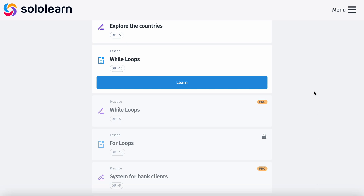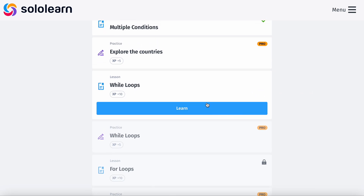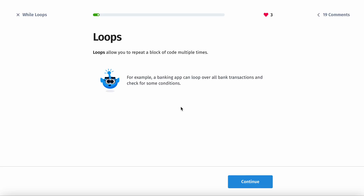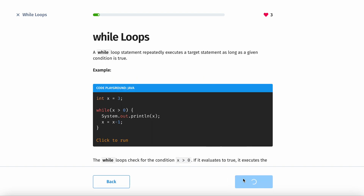Today we're going to be learning while loops. Basically, what loops are — they allow you to repeat a block of code multiple times. For example, a banking app can loop over all of the bank transactions to check for specific conditions.